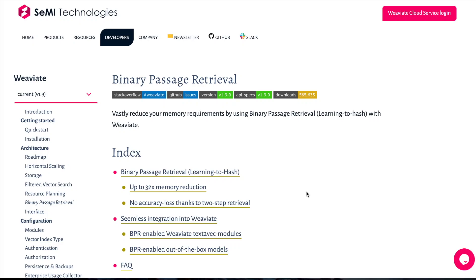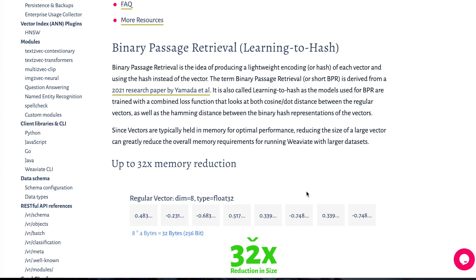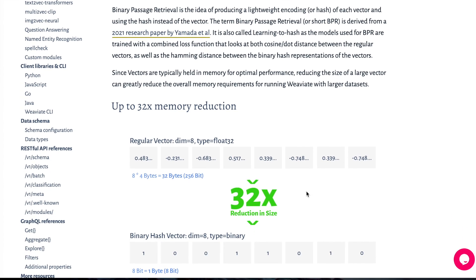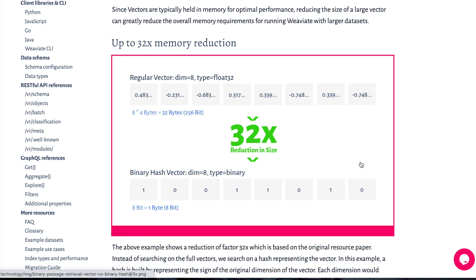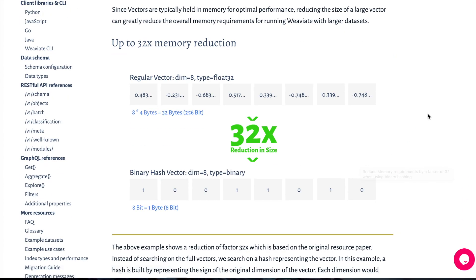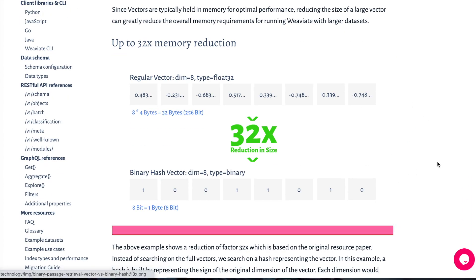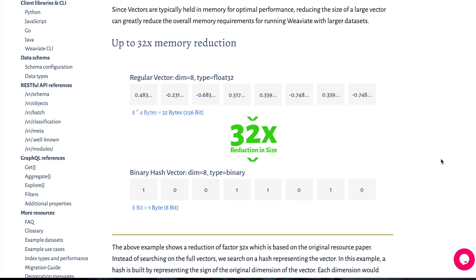I'm really excited to be sharing the binary passage retrieval feature in Weaviate. This is a really exciting new software feature in the Weaviate vector search engine that really reduces the memory requirements. So say you have a massive amount of vectors that you're trying to search through, this will really reduce the memory and enable all sorts of downstream applications and exciting things.